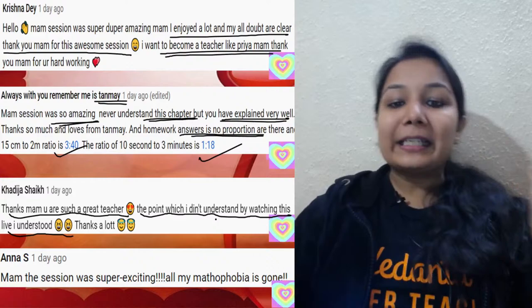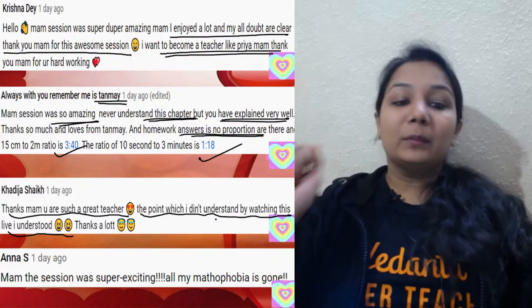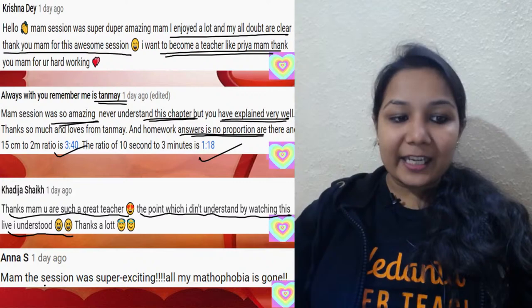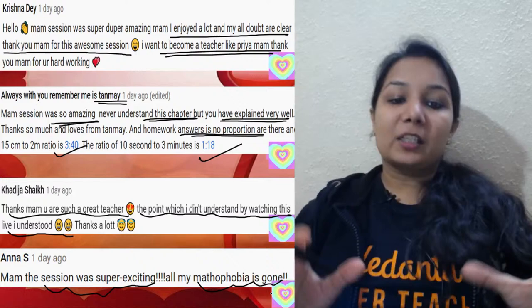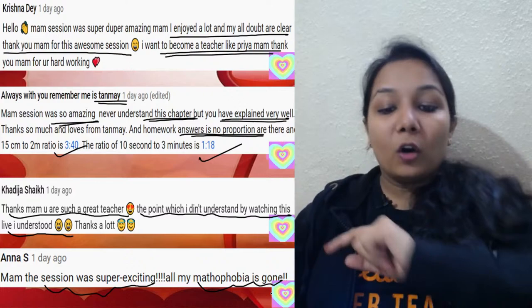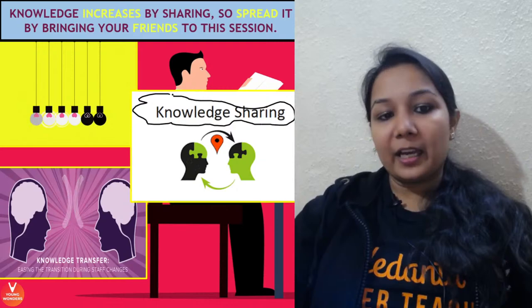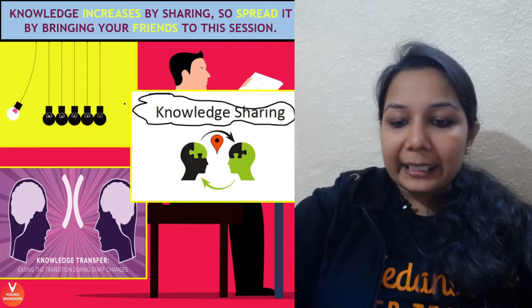Whitey lovers are when all my students give their feedback in the comment box right after the session — I pick up the best ones to show and give a special shout out. Anna says: 'Ma'am the session was super exciting and all my mathophobia is gone.' That is the best thing — that you are no longer scared of mathematics. So all new joiners, do not forget to give your feedback today.